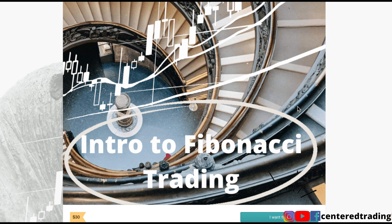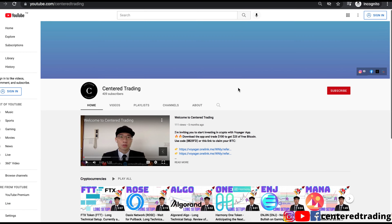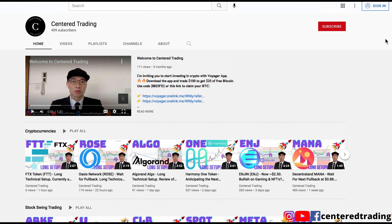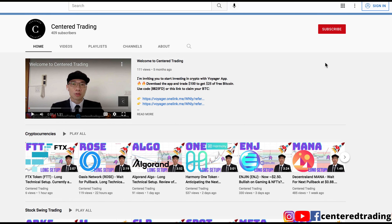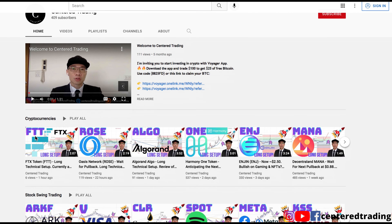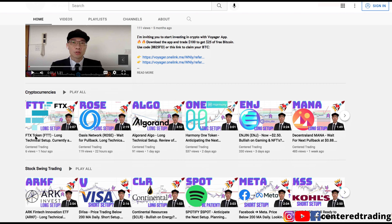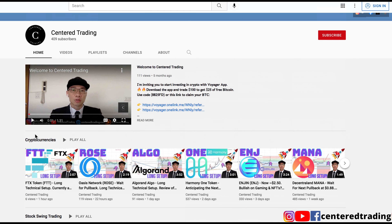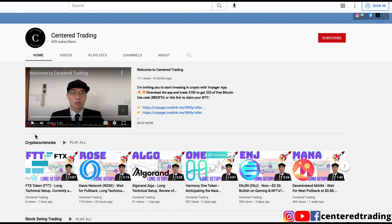If you'd like to learn how to find high probability setups using Fibonacci analysis, check out my course in the description below. If you haven't subscribed to our channel, subscribe now and hit that notification button. We go over cryptocurrencies as well as US equities. Love to hear from you in the comments area, and I'll talk to you soon.